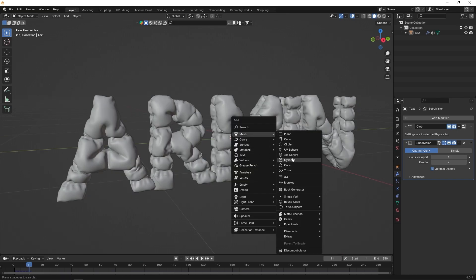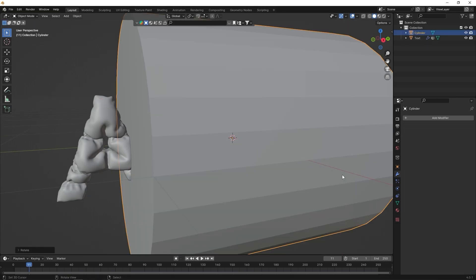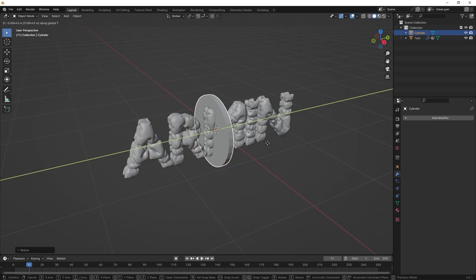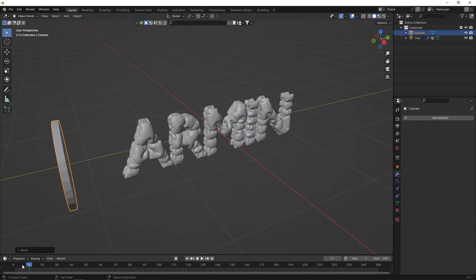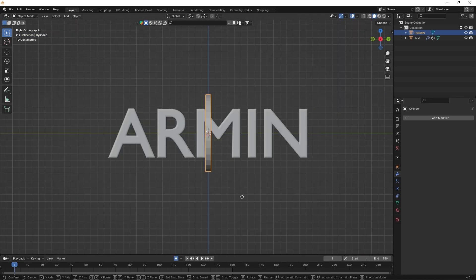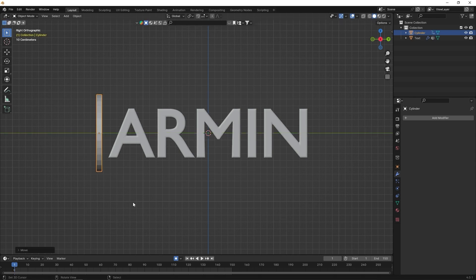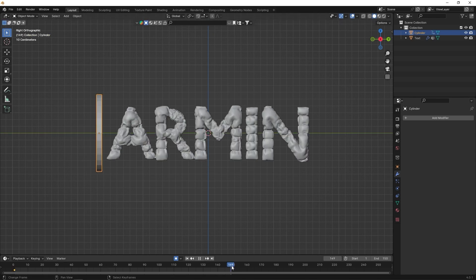Next, add a cylinder. This object should pass over the text, and the inflation should start along its path. Enable Auto-keying. Set two keyframes for the start and end of the object's path. My object moves from left to right.